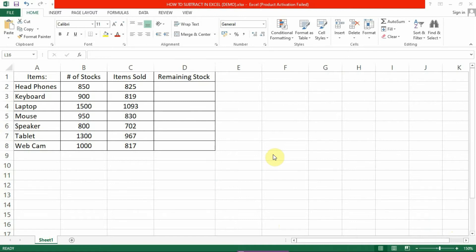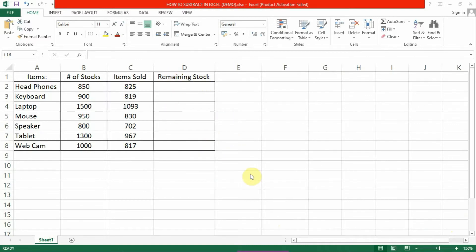Let's use this data for today's tutorial. Here we want to get the remaining stocks of items. We get it by subtracting the number of items sold from the number of stocks.